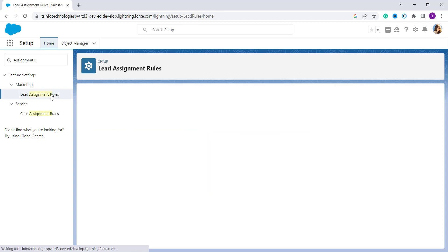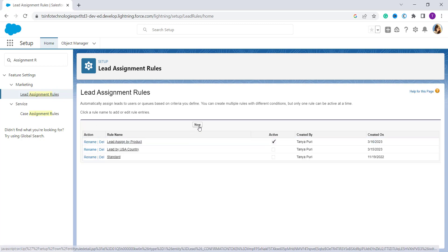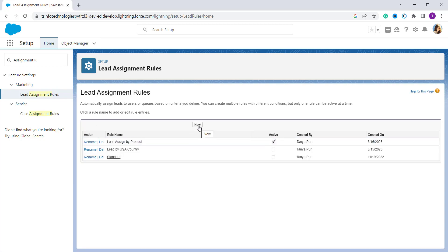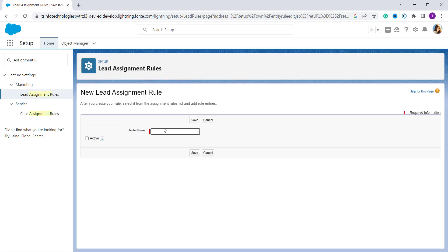It will redirect you to the setup of Lead Assignment Rules. Here you will get a 'New' button. We want to create a new lead assignment rule, so we have to click on it. It then asks you to enter the rule name.